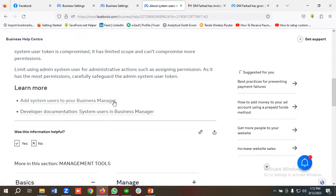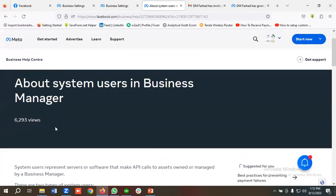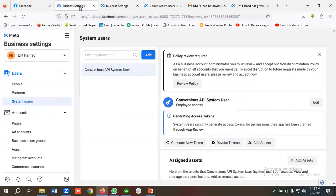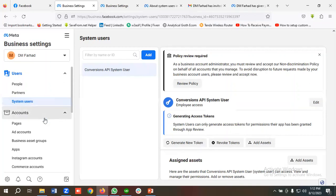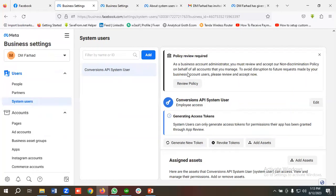If you want to learn more about system users, you can click on Add System User in the Business Manager developer documentation. Hopefully you now have a clear understanding of how to give access to your Business Manager and how to take access from other agencies or partners. If you liked the video, please subscribe to our channel, follow our page, and have a good day — bye!